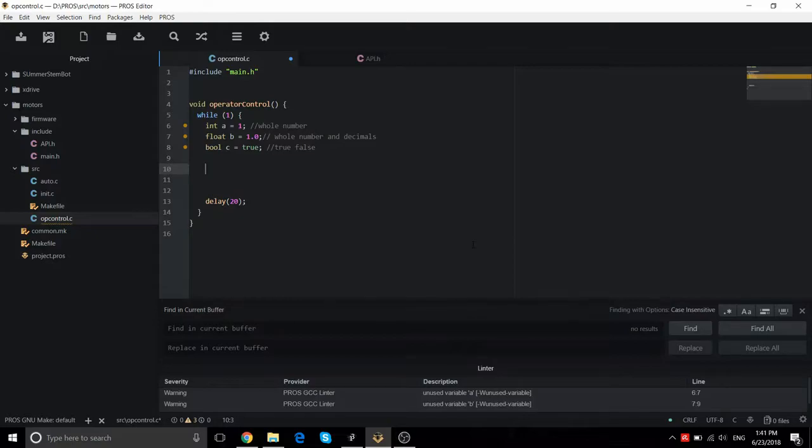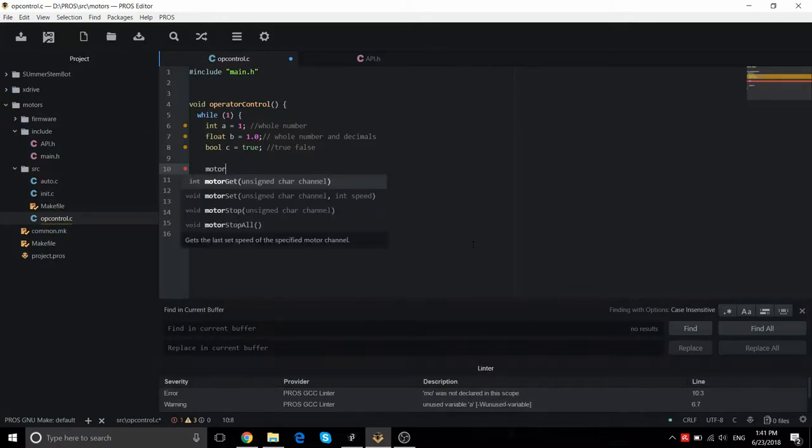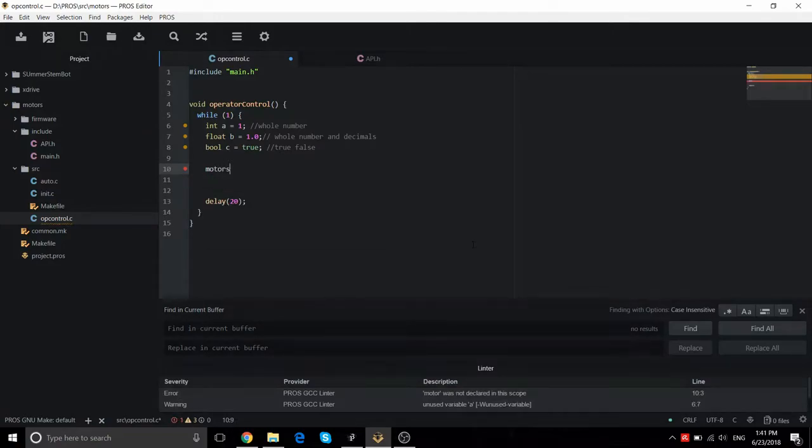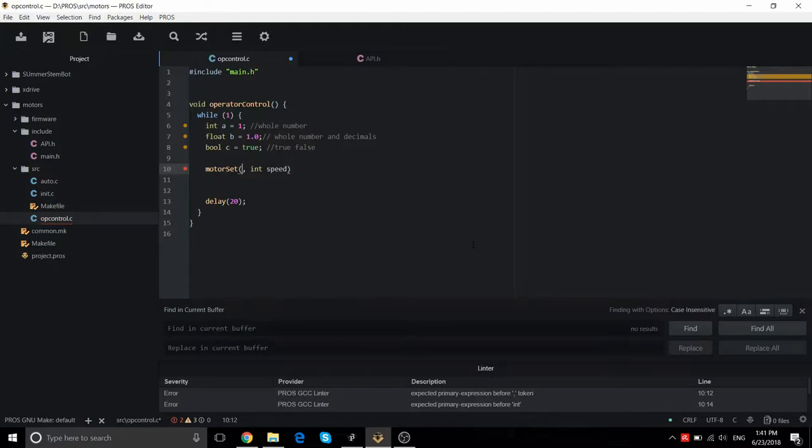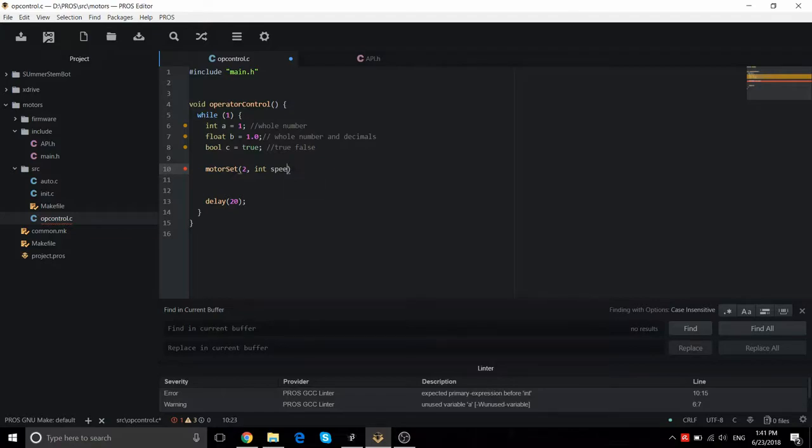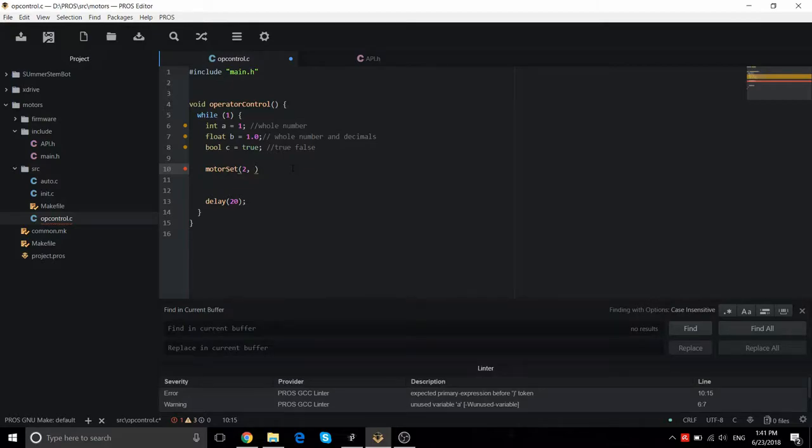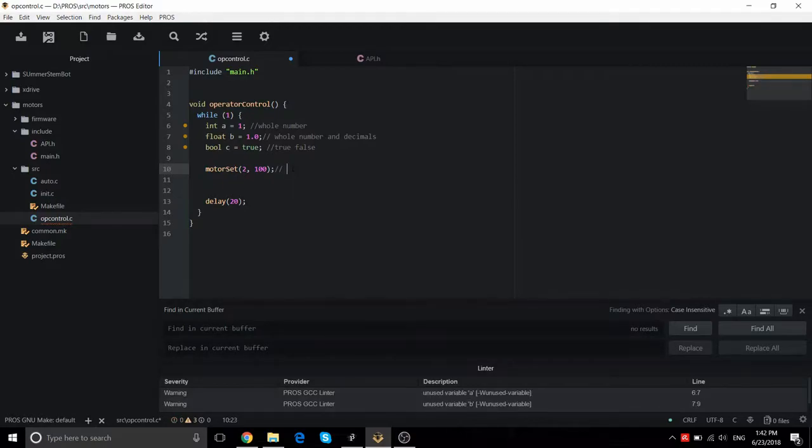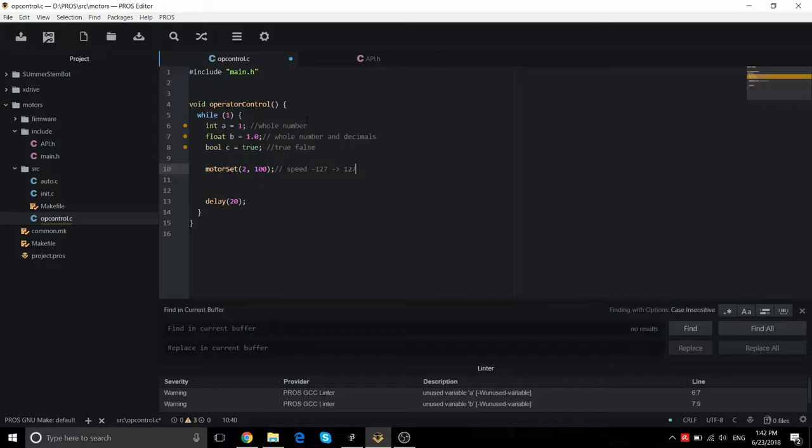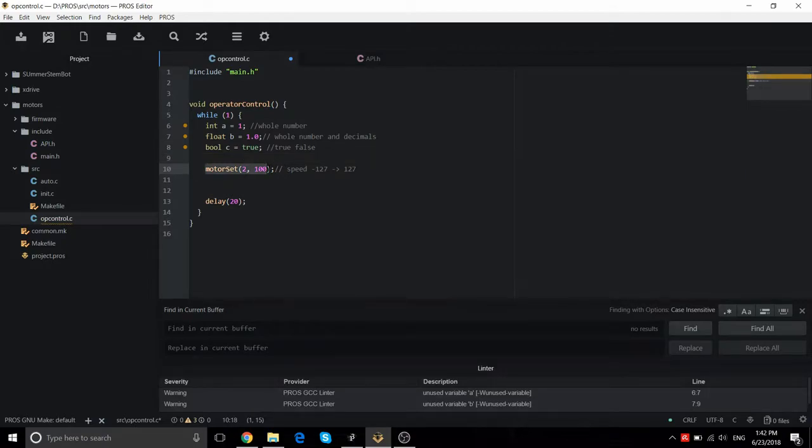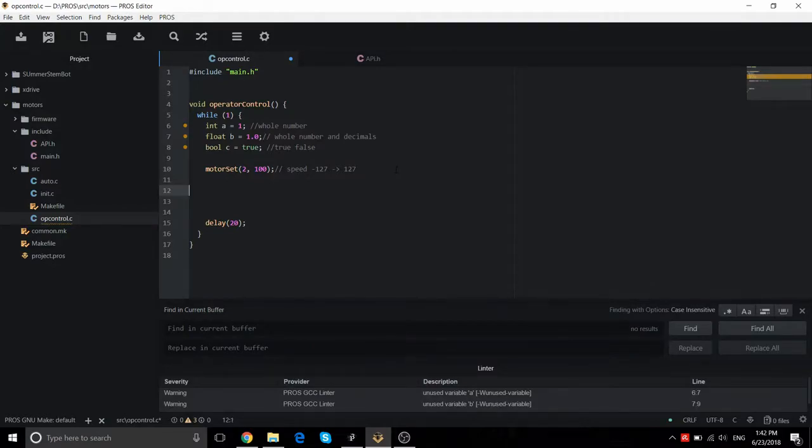Next, we're going to go into motors. So, for motors, you want to do motor set and then unsigned char channel. This is the port you want to put it in. I'm going to put mine for port 2. And, you're in speed. You're going to have it go, let's say, 100 and semicolon. Now, your speed can range from negative 127 to 127. Your negative is backwards, which is counterclockwise. 127 is forwards, which is clockwise. Now, if you run this, this is going to have this motor run continuously. You can't change it. So, what we need to do is, we need to get some controls into here.